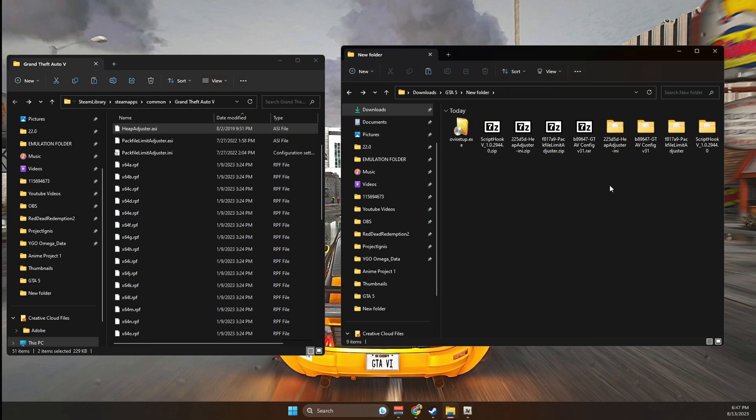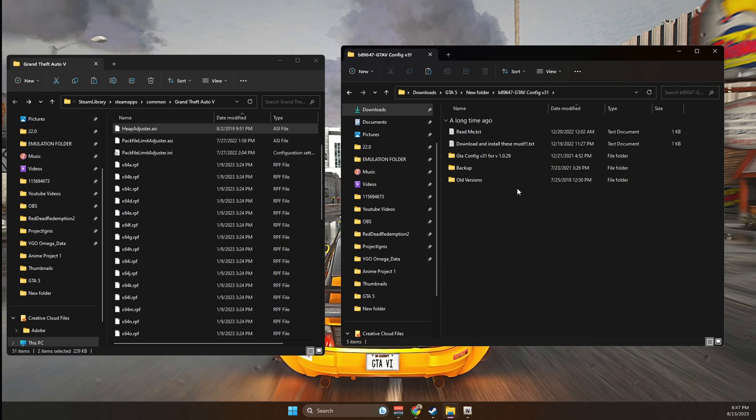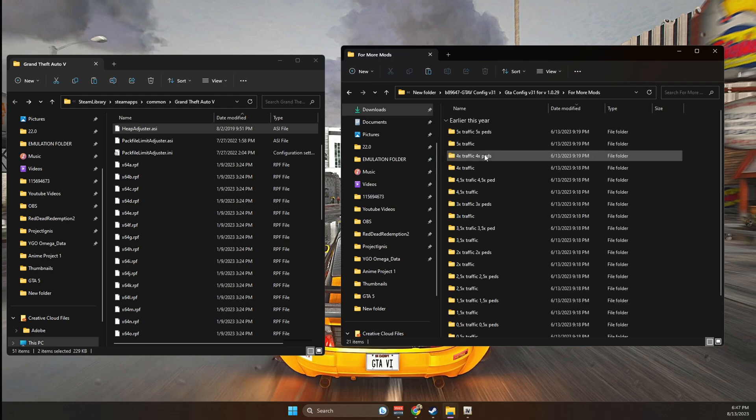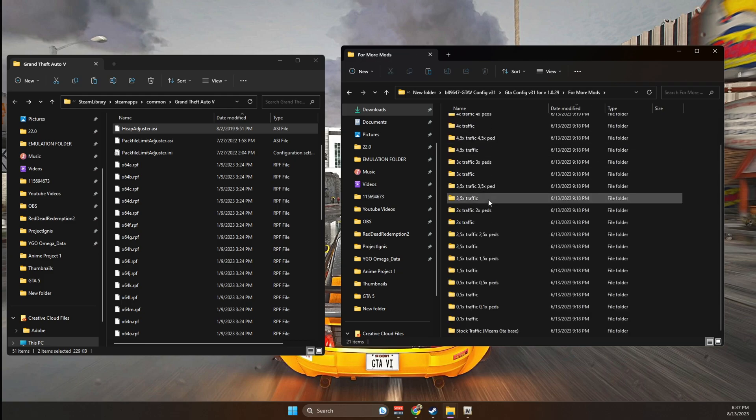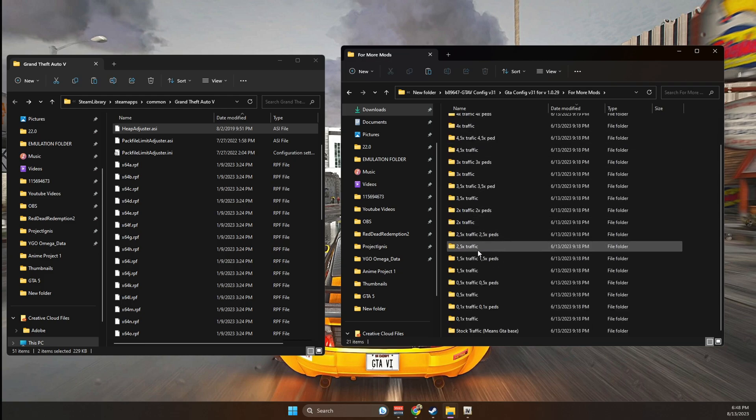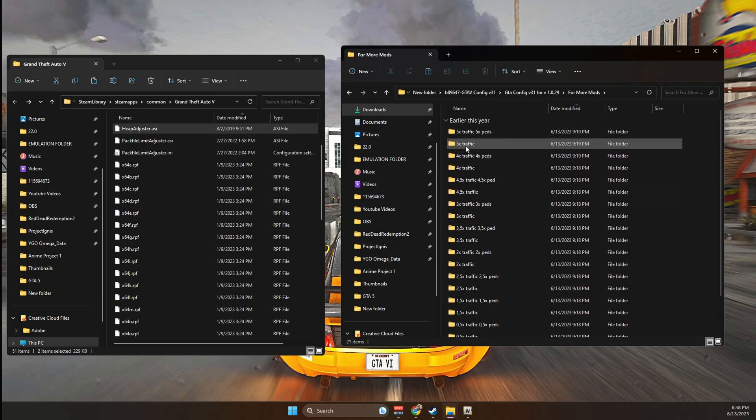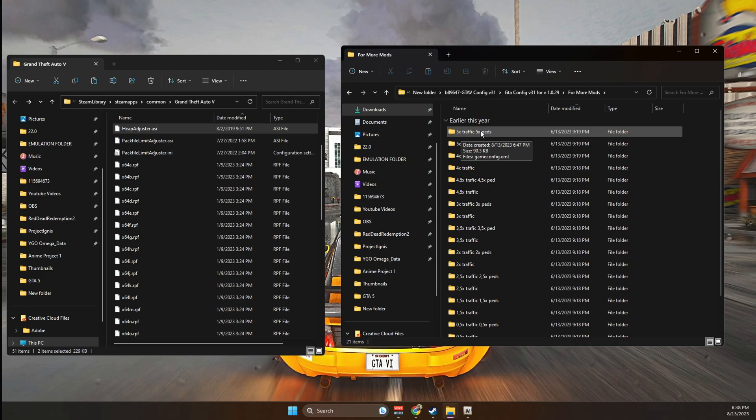Now, all that's left to install is the game configuration. If we go into the folder, then go into GTA 5 version 31, then go into far more mods. You're going to see that we have a lot of different options, depending on how much traffic and pads that you want. I want a lot, so I'm going to go 5x traffic and 5x pads.